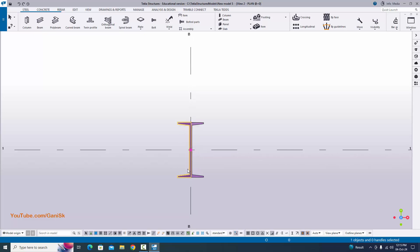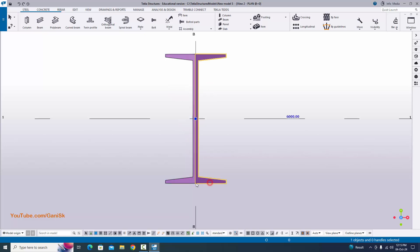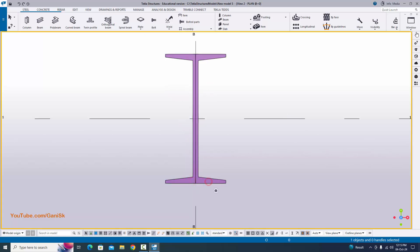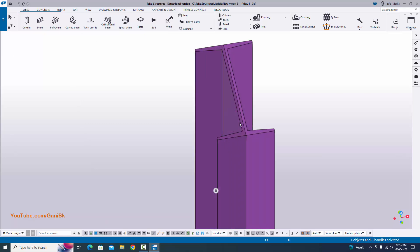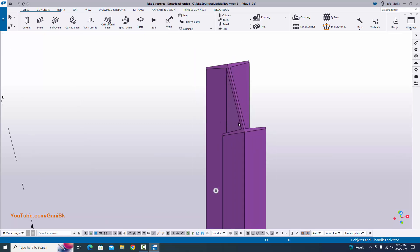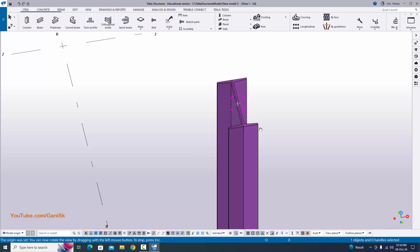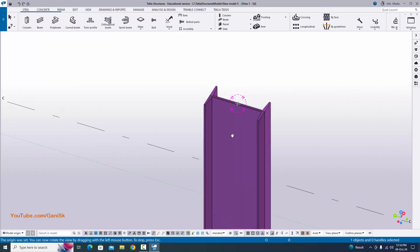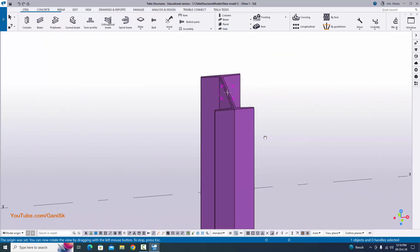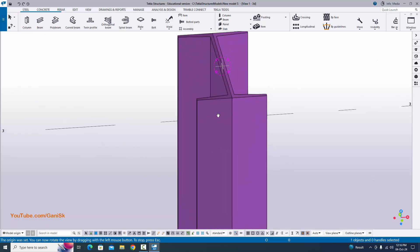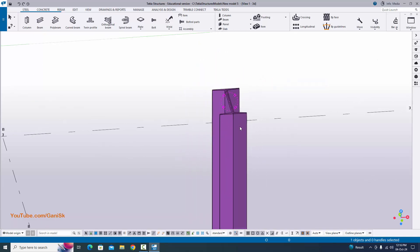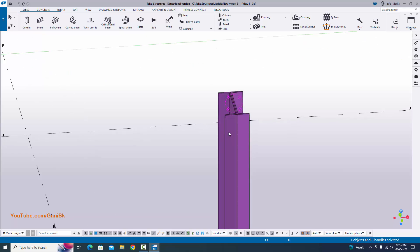You can see now we have two columns — two members like this. Click on window and select the 3D view. Use shortcut Control+R, pick the rotation point, and use Control and mouse middle button to rotate. Now we have two ISMC standard members. Now we need to place the plates at this location.